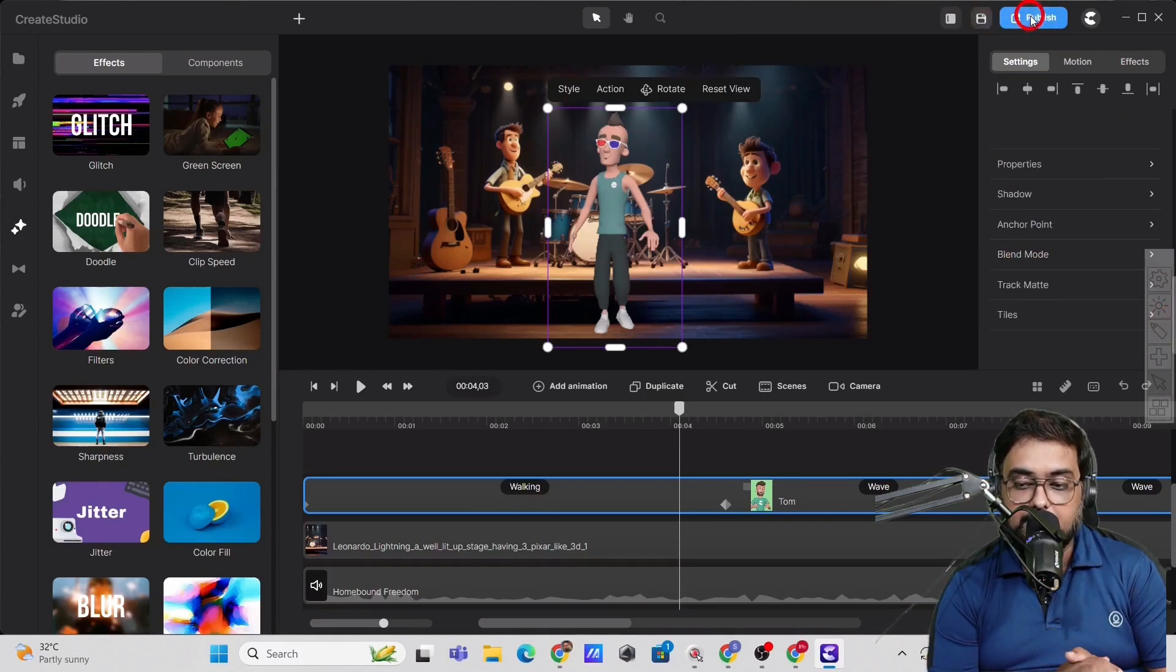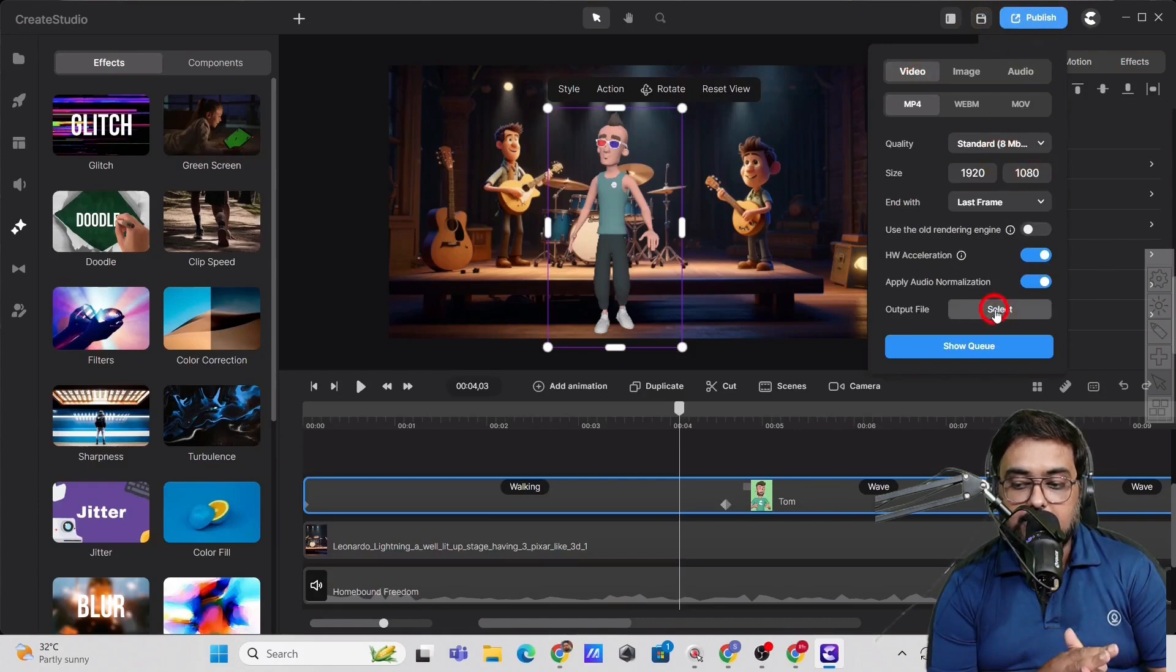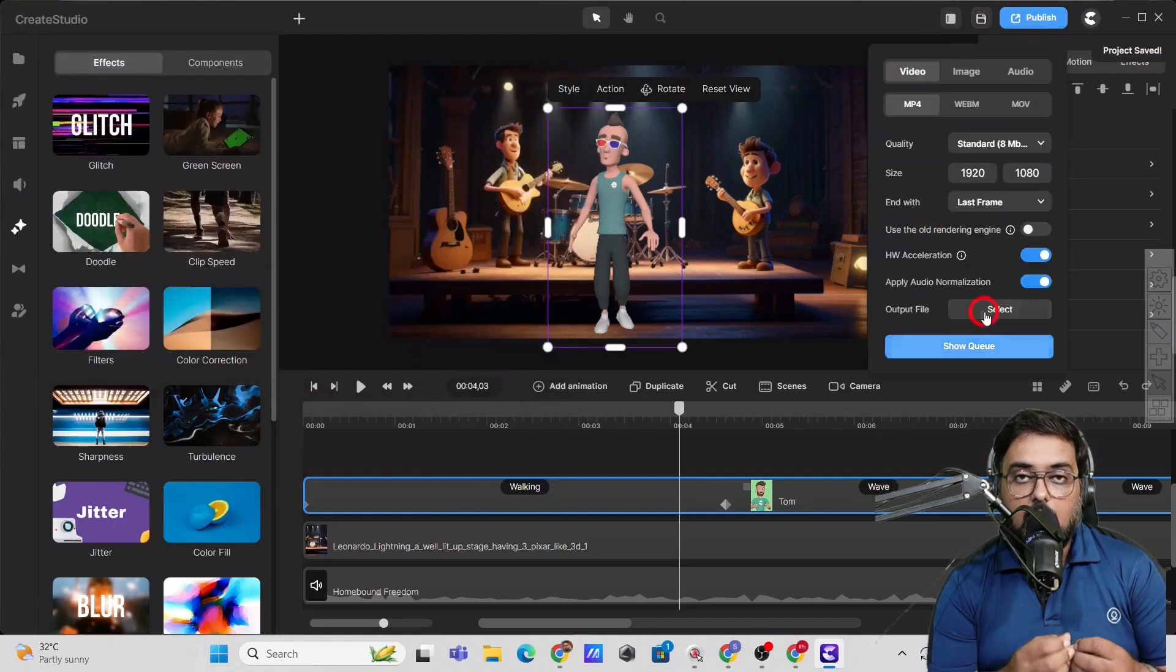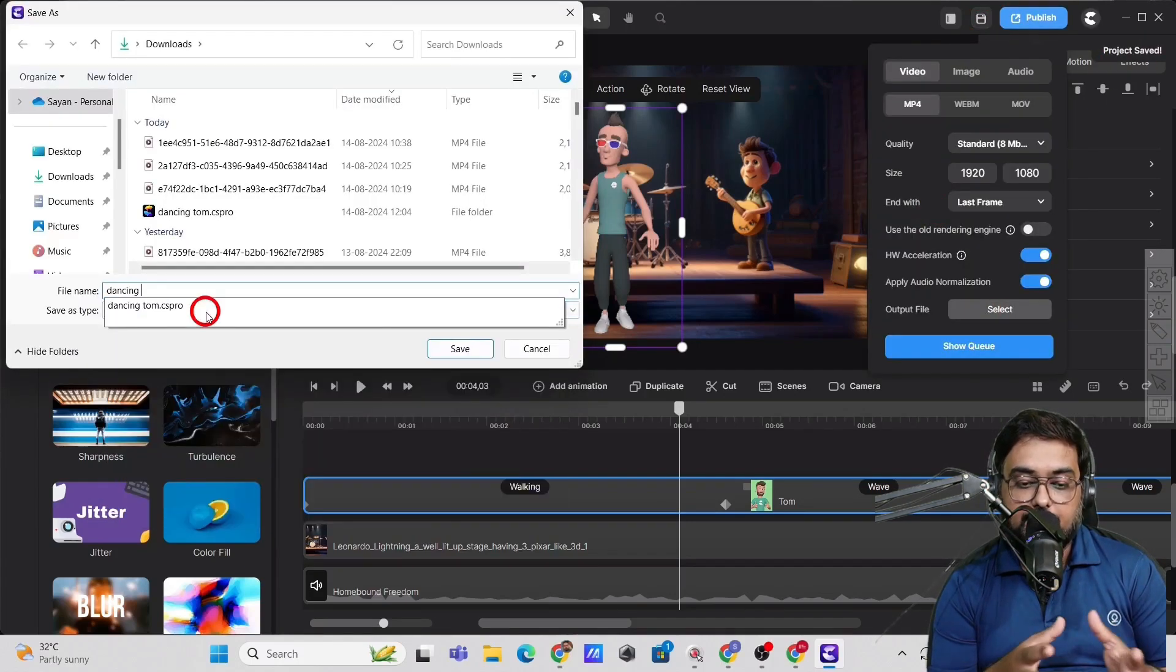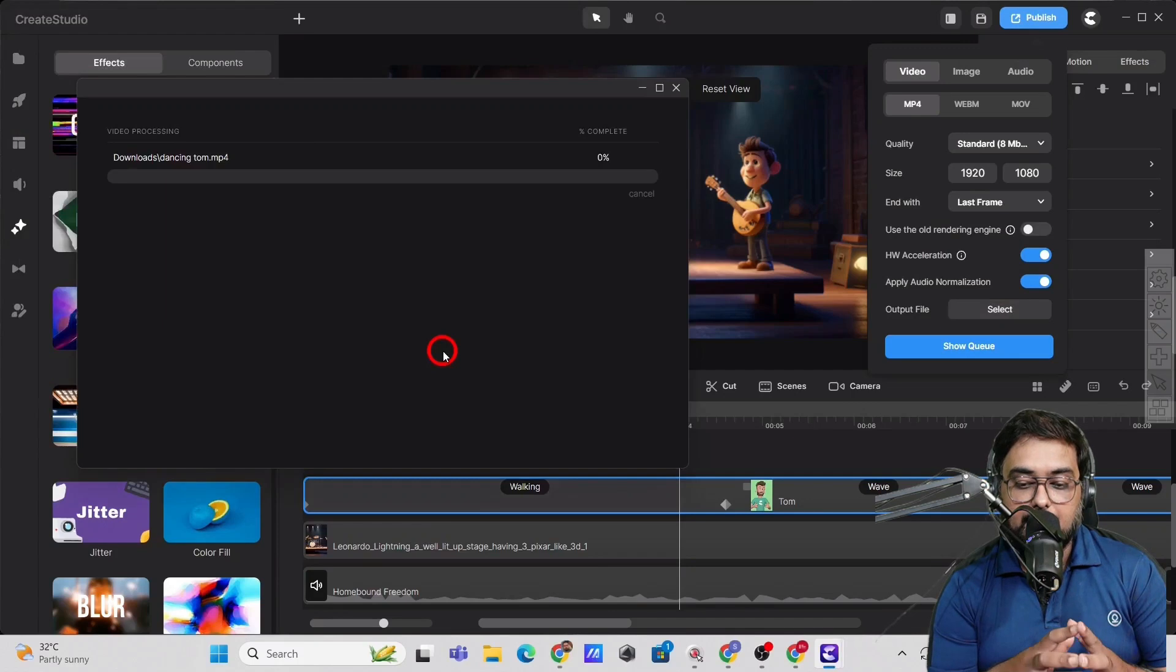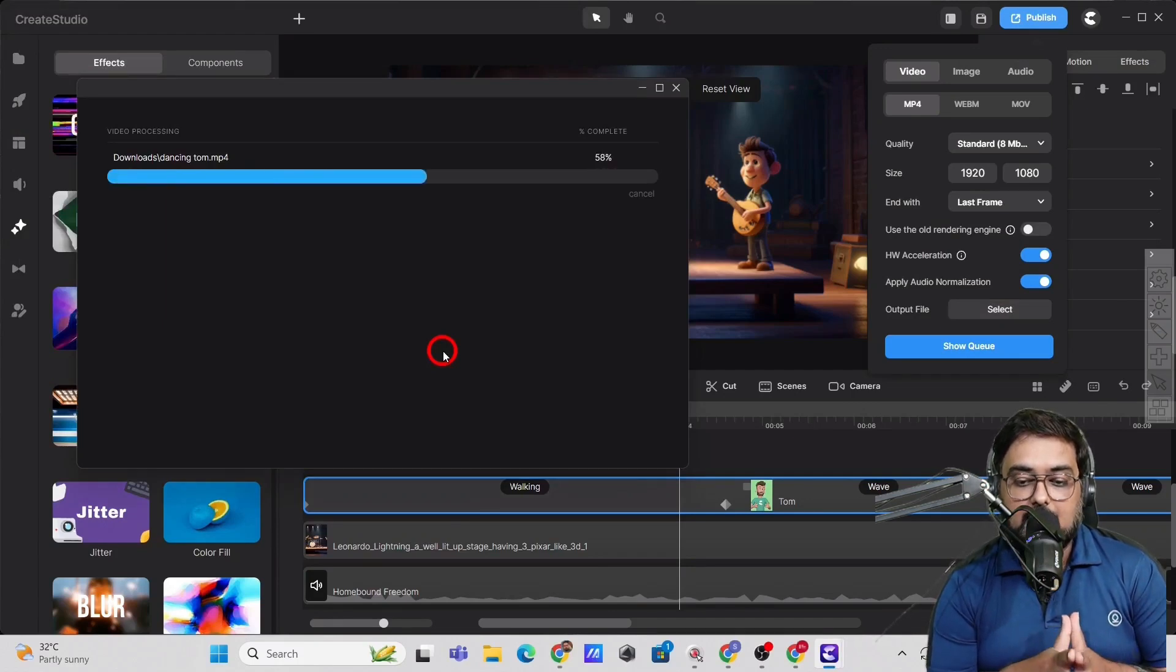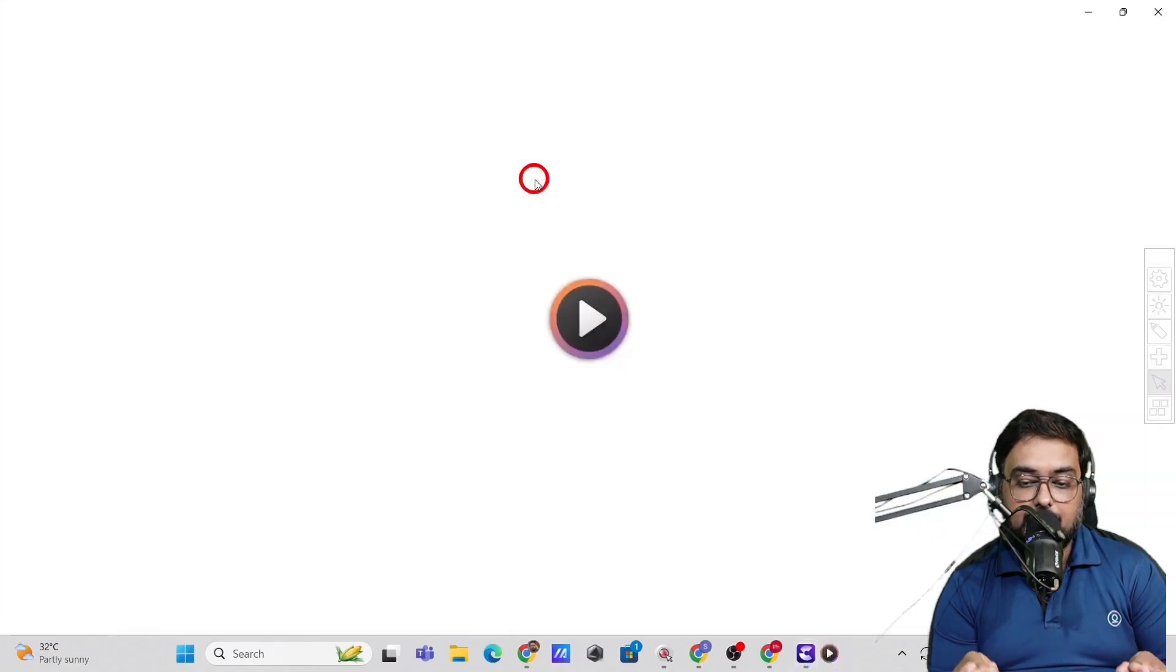Now once all of this is done, we can click on publish and from here we can change the aspect ratio. We can have a vertical or a horizontal video, whatever we like to and give it a name and hit on publish and boom, you can see the export has started and it would be completed in a few seconds.